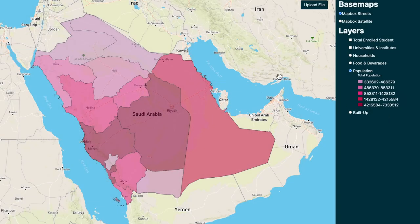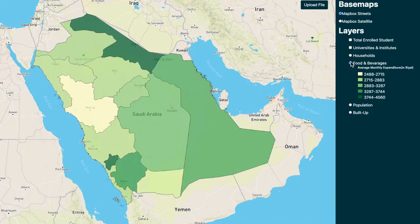Here is a map of Saudi Arabia broken down by different regions. On the right-hand side you will see different layers that Infinite Analytics has brought into this analysis. There is a population layer, then a food and beverage layer showing average monthly expenditure in different regions based on people eating out. It goes from a lighter color of yellow to a darker color of green.